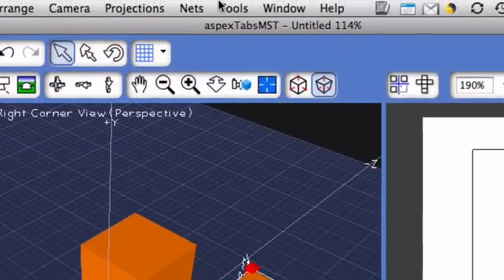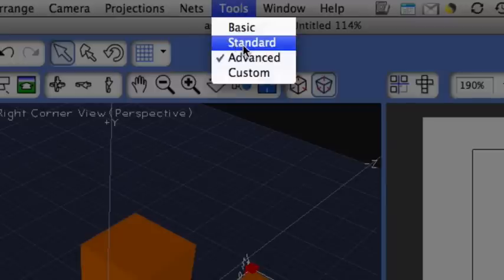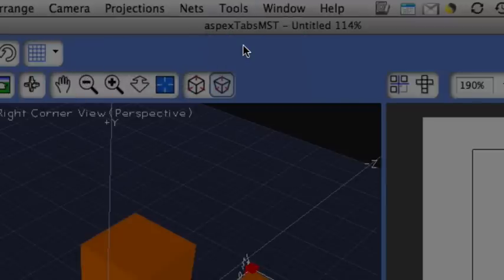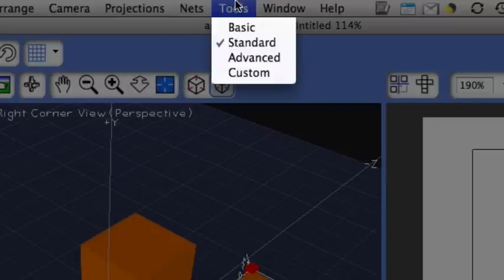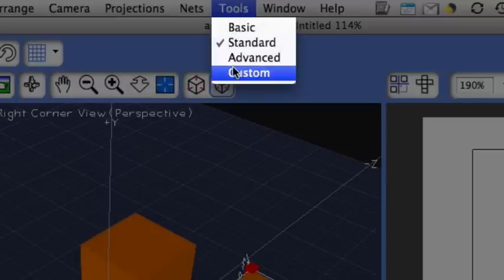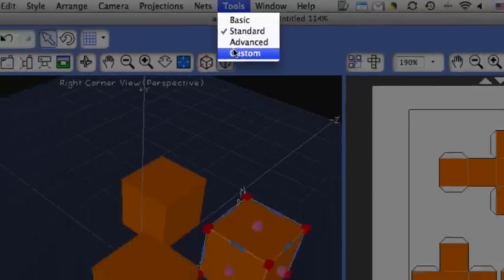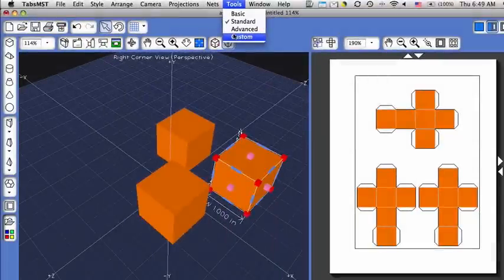My preference is tools standard, but feel free to play around with tools advanced as well as tools custom, which allows you to customize your view. And that ends this tutorial.